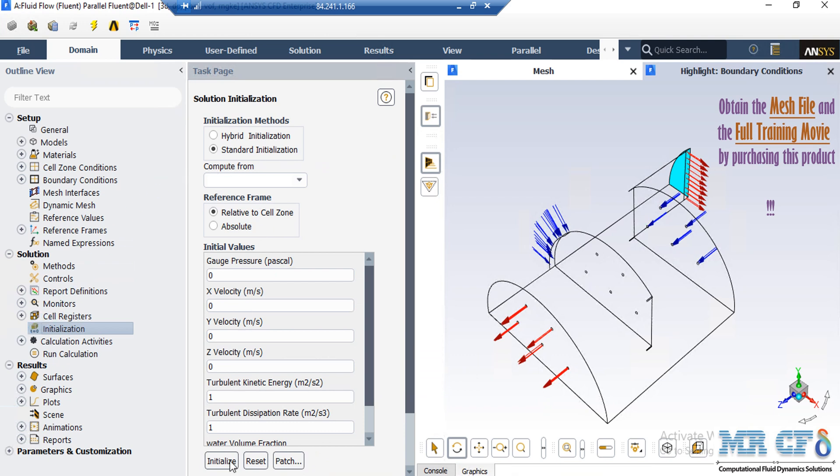After double clicking on the initialization button, a new window will appear showing different methods of initialization: hybrid and standard. In the standard initialization method, you get to choose the initial values for the first iteration of the simulation. If you choose these values wisely, your simulation will converge sooner. You can also choose initial values by clicking on the compute from drop-down list and selecting a boundary. For example, by clicking on Compute from all zones, the software will automatically average the values across different zones and use those as initial values.